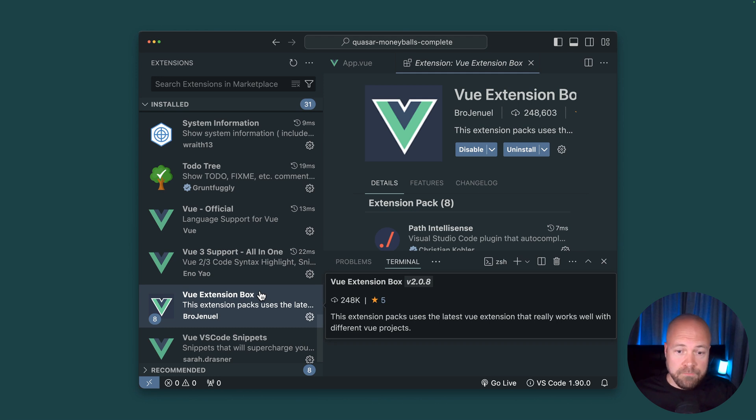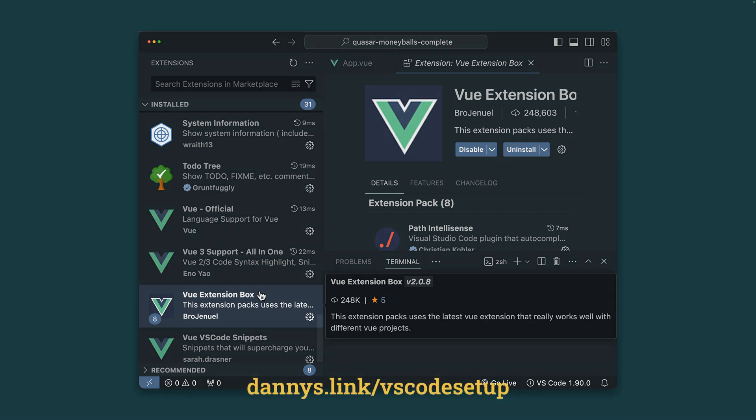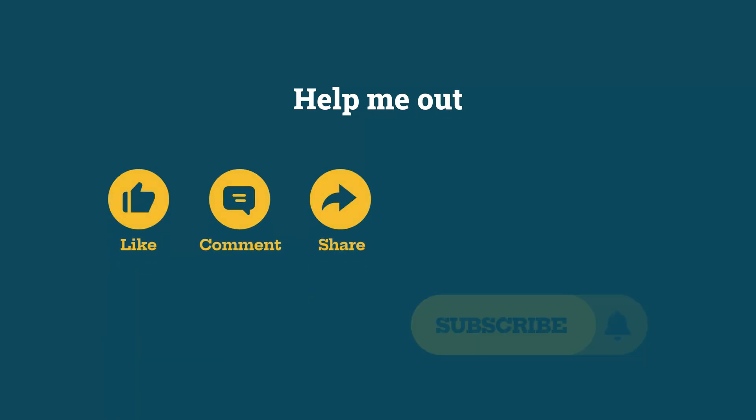and if you want to see the full list of VS Code extensions I'm using go to dannys.link slash VS Code setup. Help me out with a quick like, comment, share or subscribe.